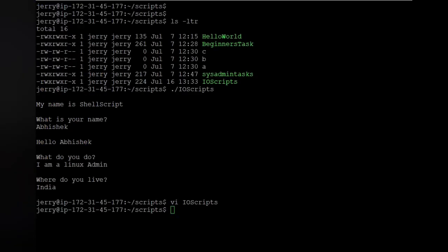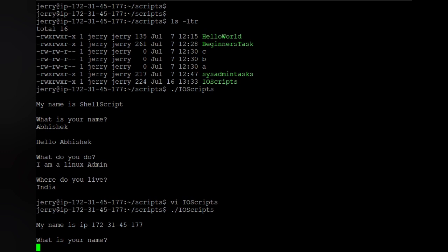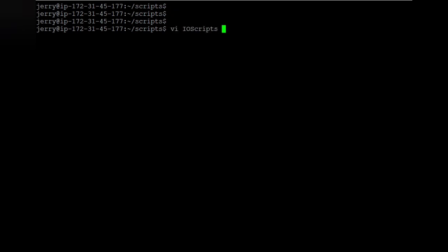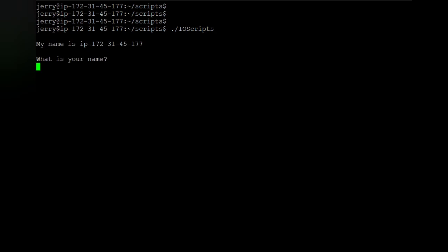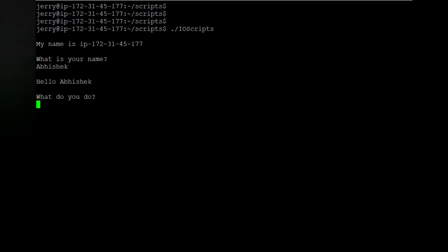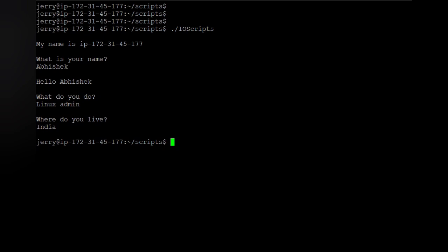Let's save it and check whether it works. We'll execute the script and clear the screen. Now you can see it is generating the actual address of the server — the hostname is displayed. Then 'What is your name?' is asked — I enter it — 'Hello Bishop'. 'What do you do?' is asked next. This demonstrates how to print the value of a system command in your script.